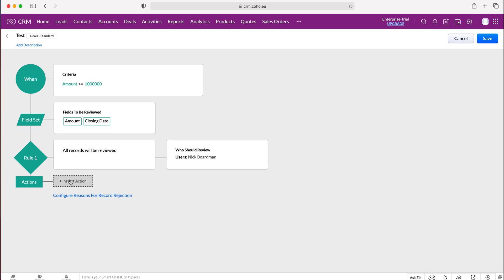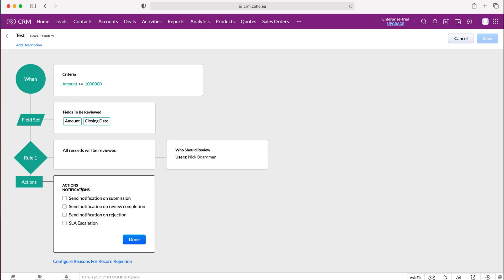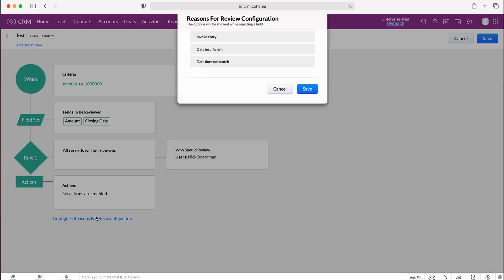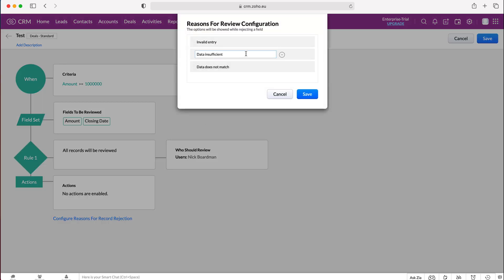And then we can also assign instant actions. So we can send a notification on submission, notification on review completion, notification on rejection, and SLA escalation as well. If we'd like to, we can press done and we can also configure reasons for record rejection. So potentially invalid entry, data insufficient, and data does not match, and we can change those and edit those accordingly.